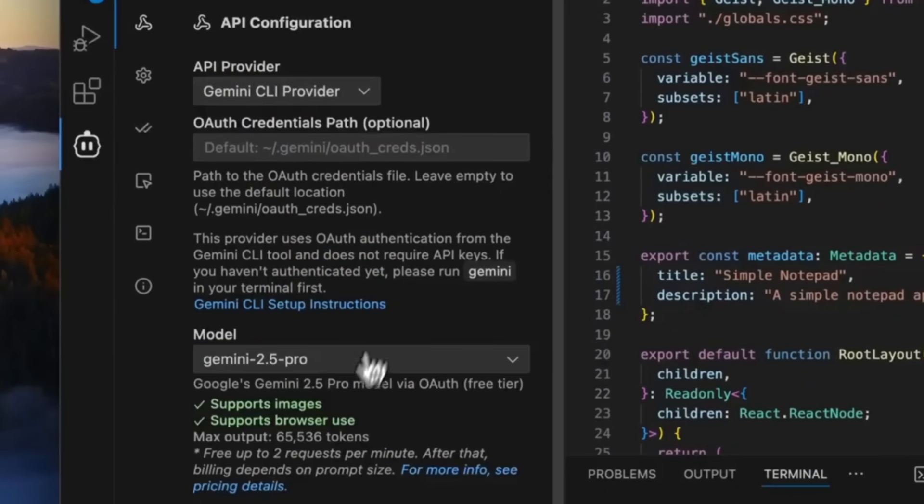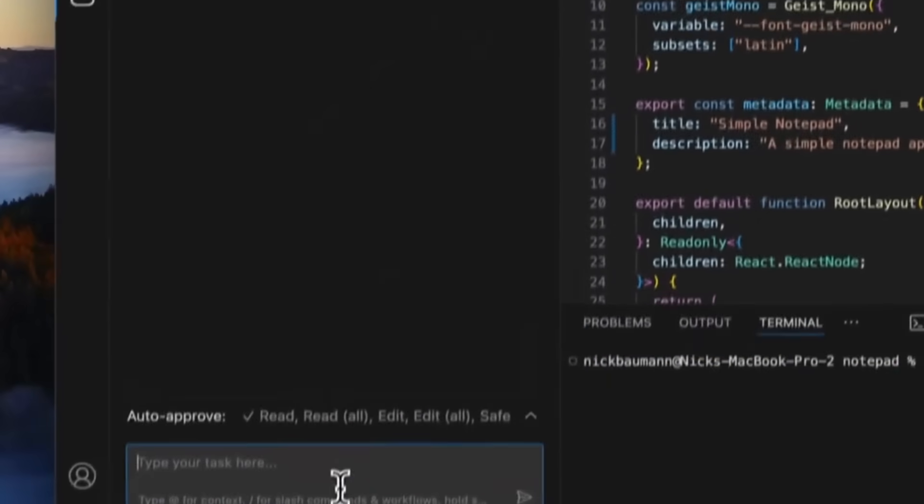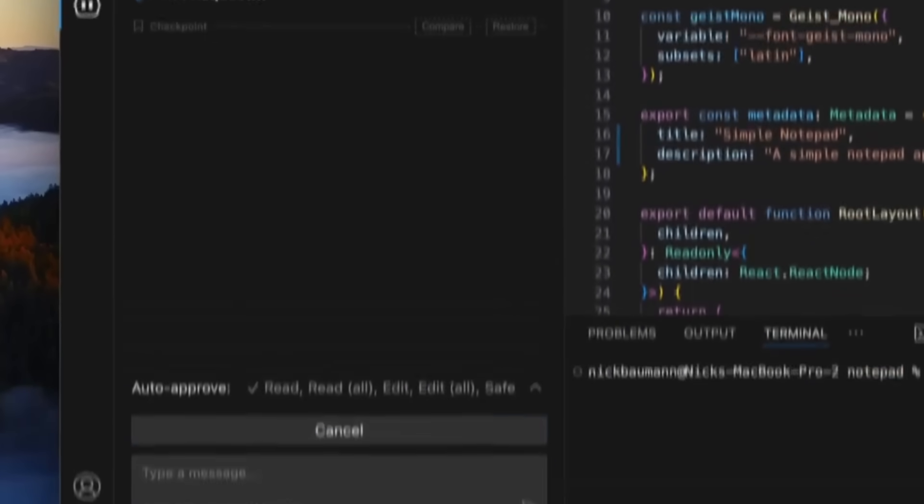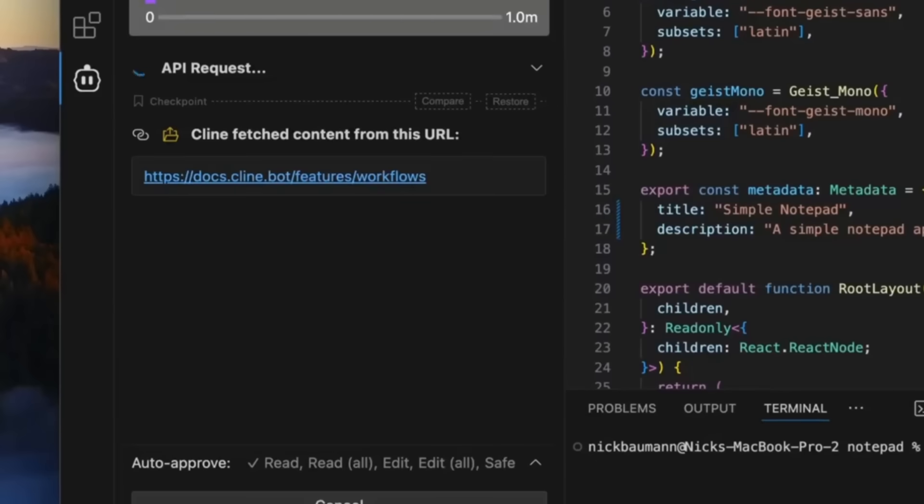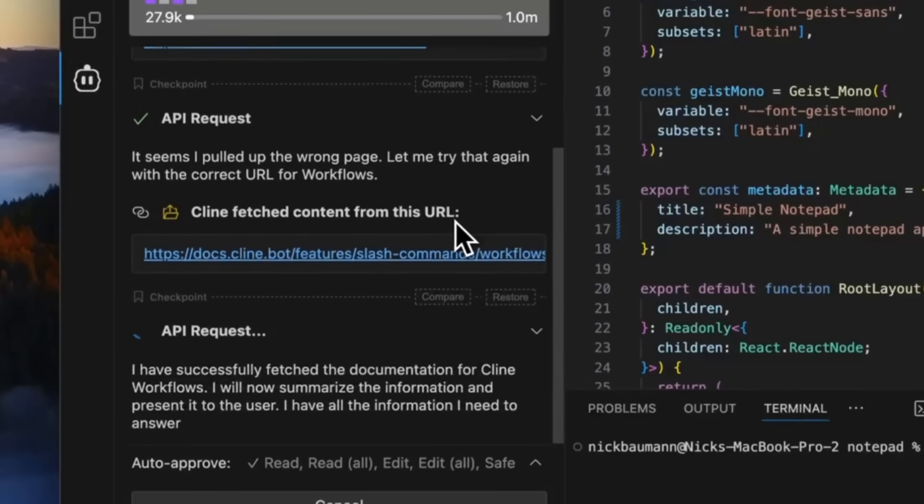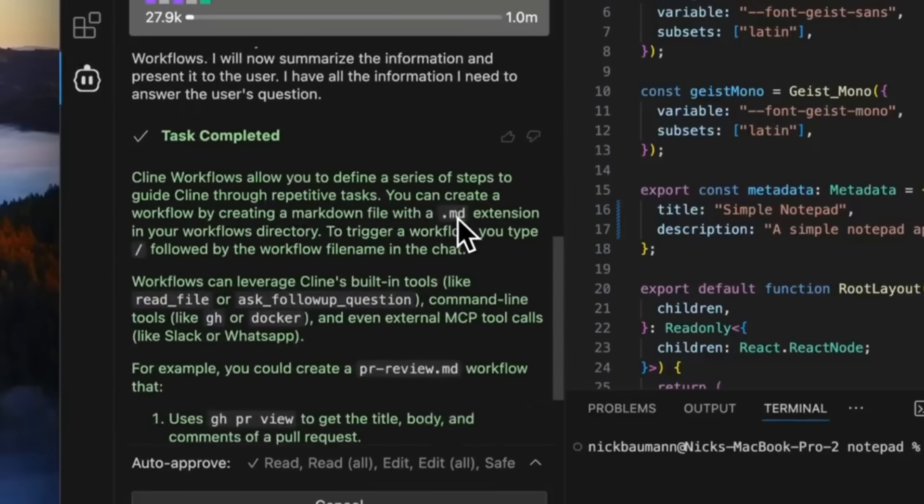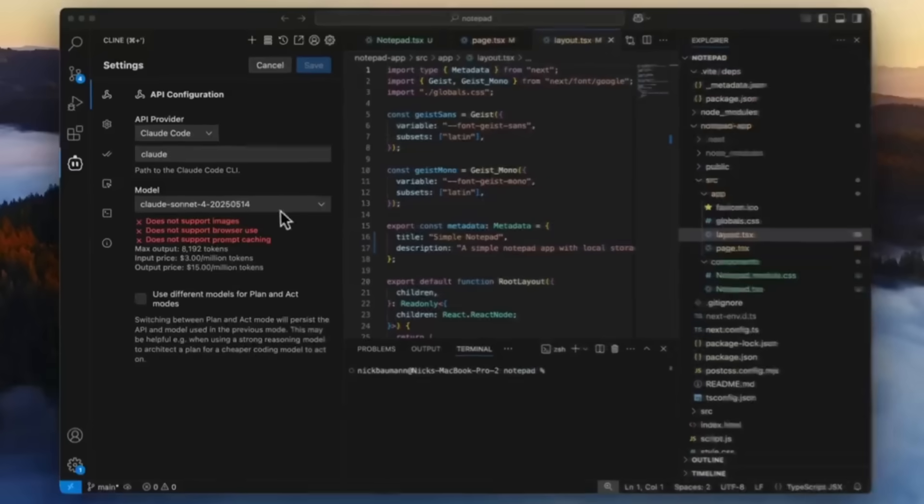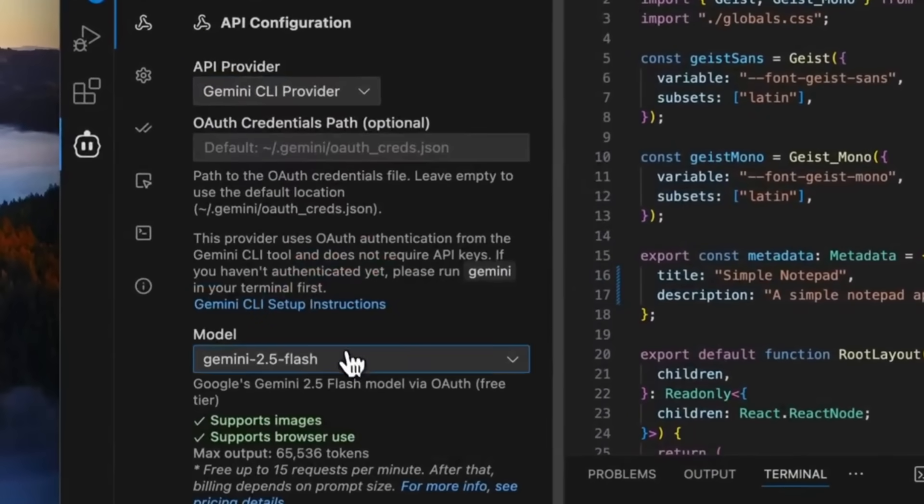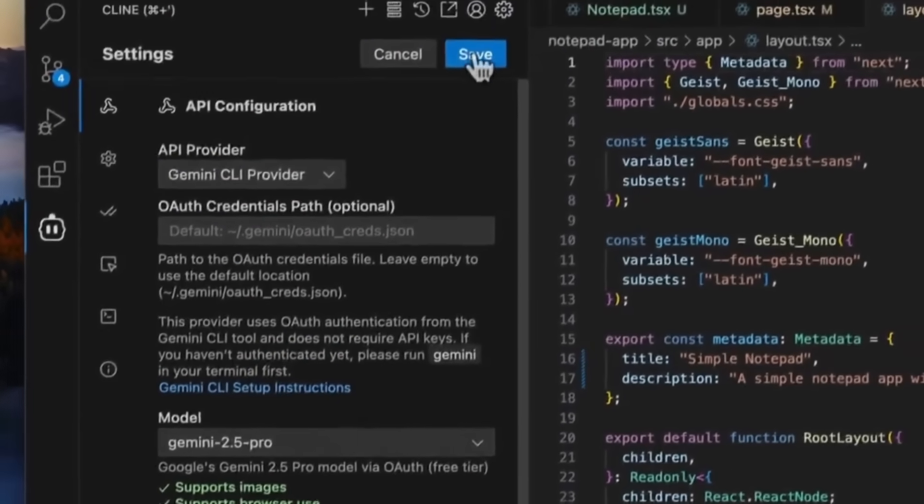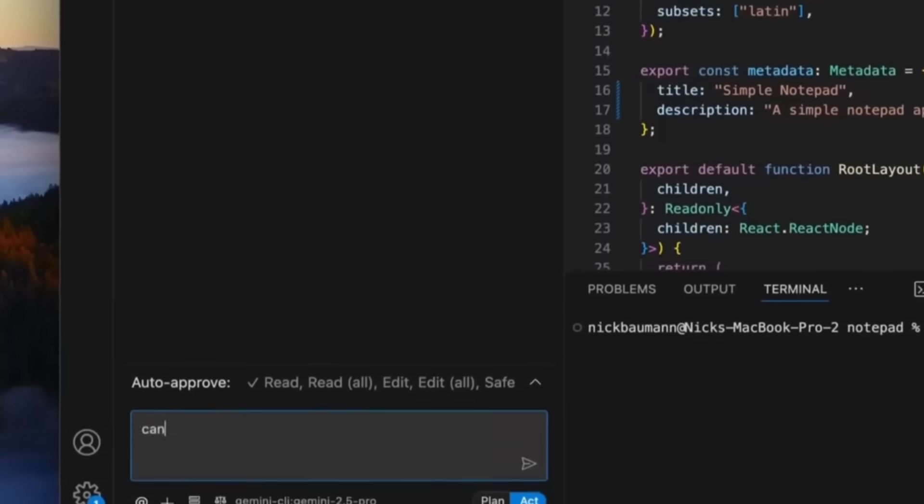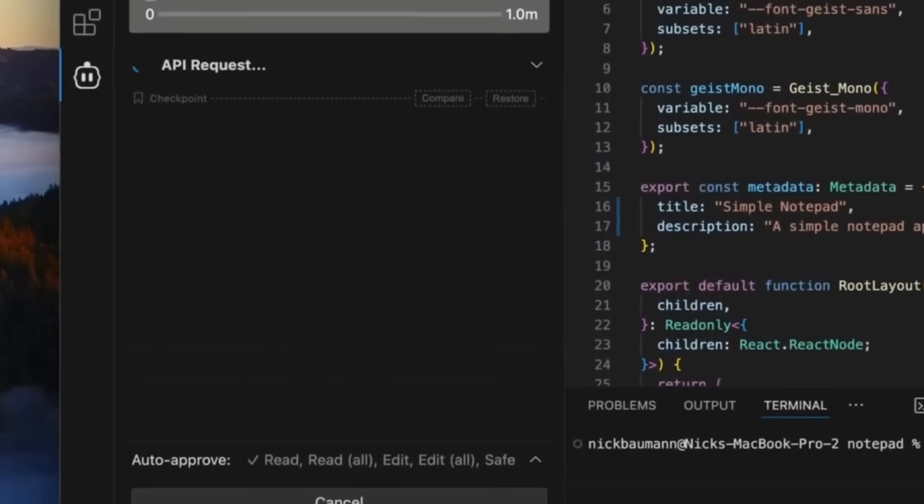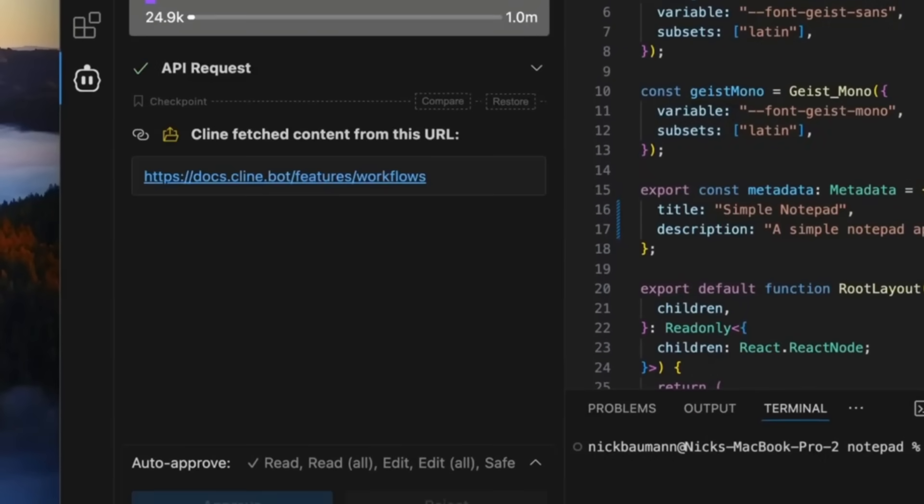Cline developers have officially integrated Gemini CLI as a provider inside Cline. So what this means is that you can seamlessly use Gemini CLI directly within Cline. This is where you're going to be able to get access to a thousand free requests per day with the Gemini 2.5 Pro and the Flash models.